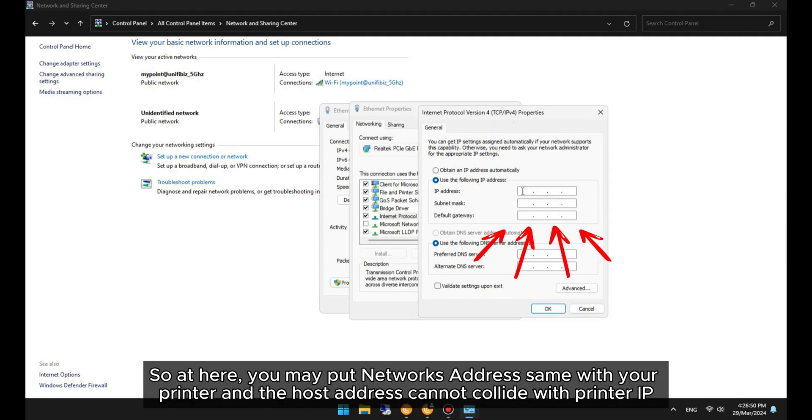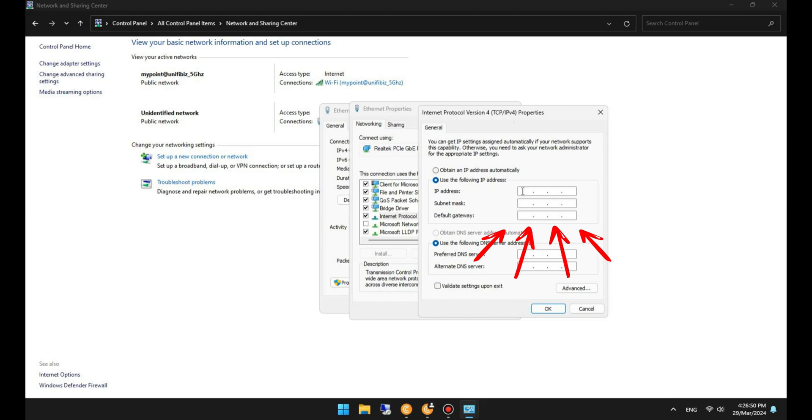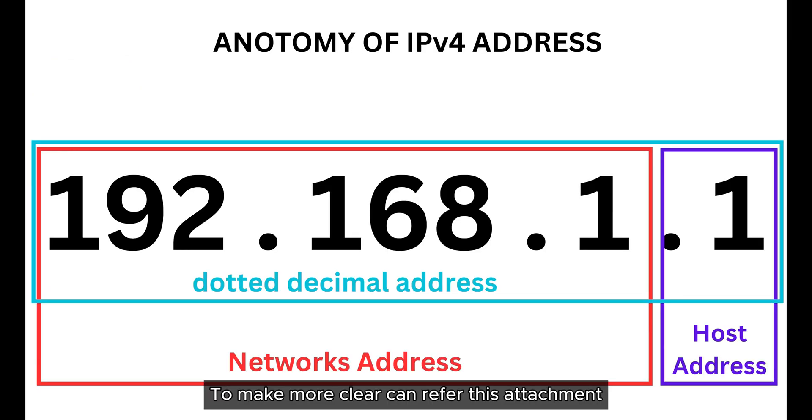So at here, you may put a network address the same as your printer, and the host address cannot collide with the printer IP. To make it more clear, you can refer to this attachment.